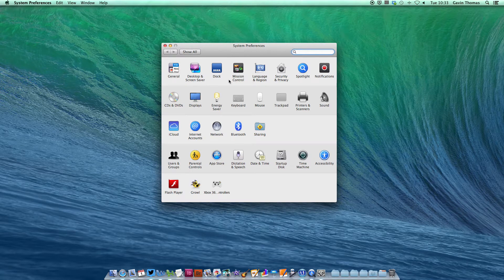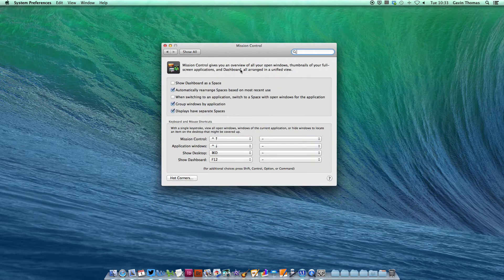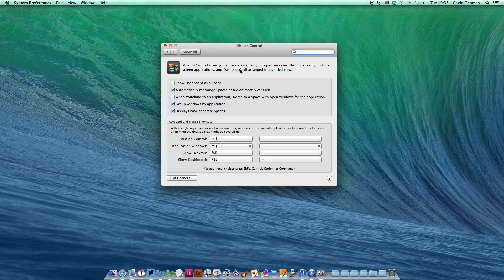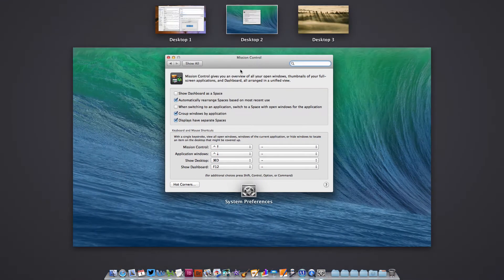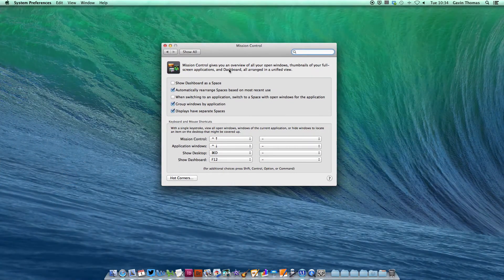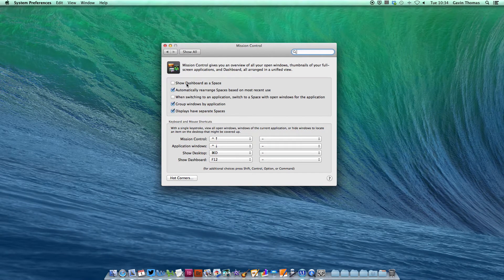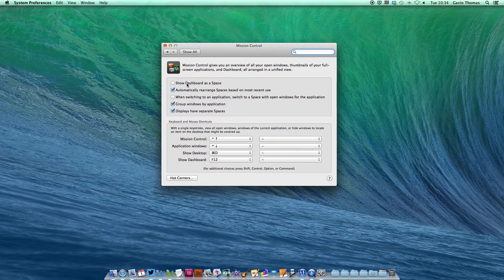Mission Control gives you a quick overview of all your currently opened apps and shows you the desktops or spaces you can switch to along the top. If you use Mission Control, you may notice the dashboard is added as a space on the far left. You can remove that by unticking the option.